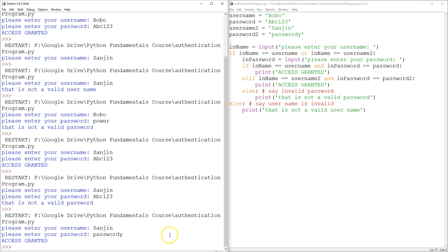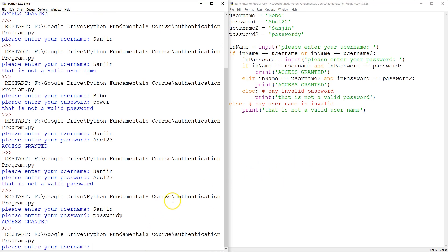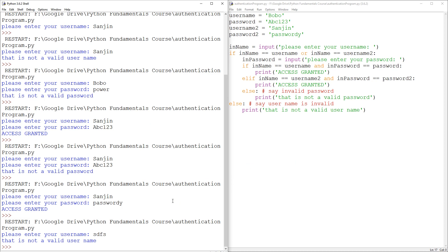It also has the other problem whereby we enter the wrong username and the program exits. So this program should be accepting a username and password all the way until it receives the correct one. So those are the two problems we're going to tackle in the next tutorial. See you then.